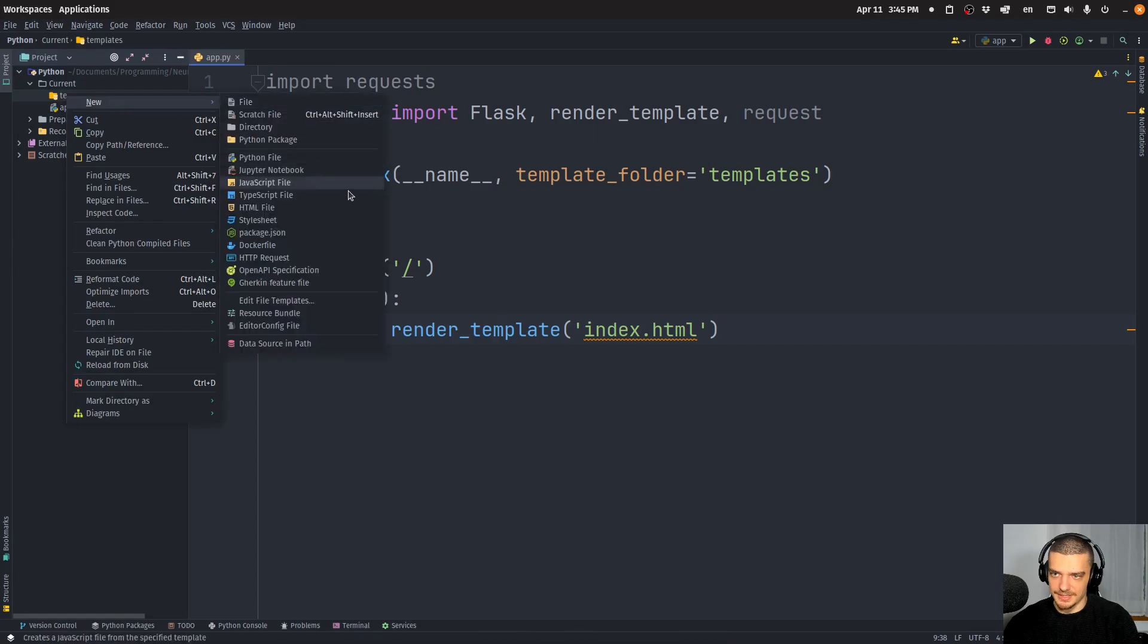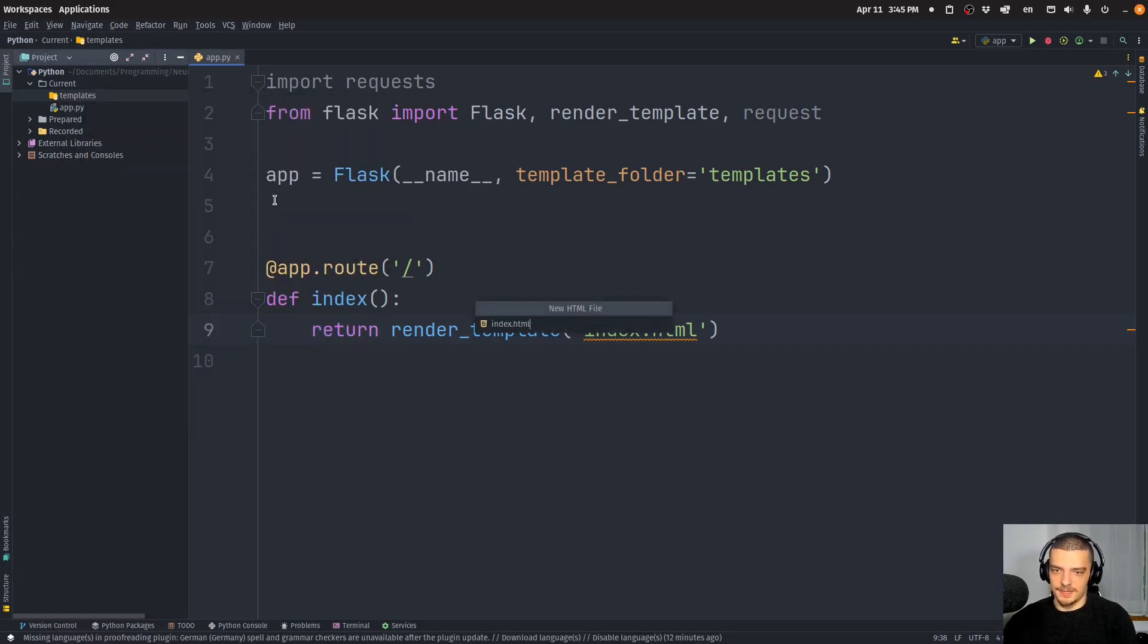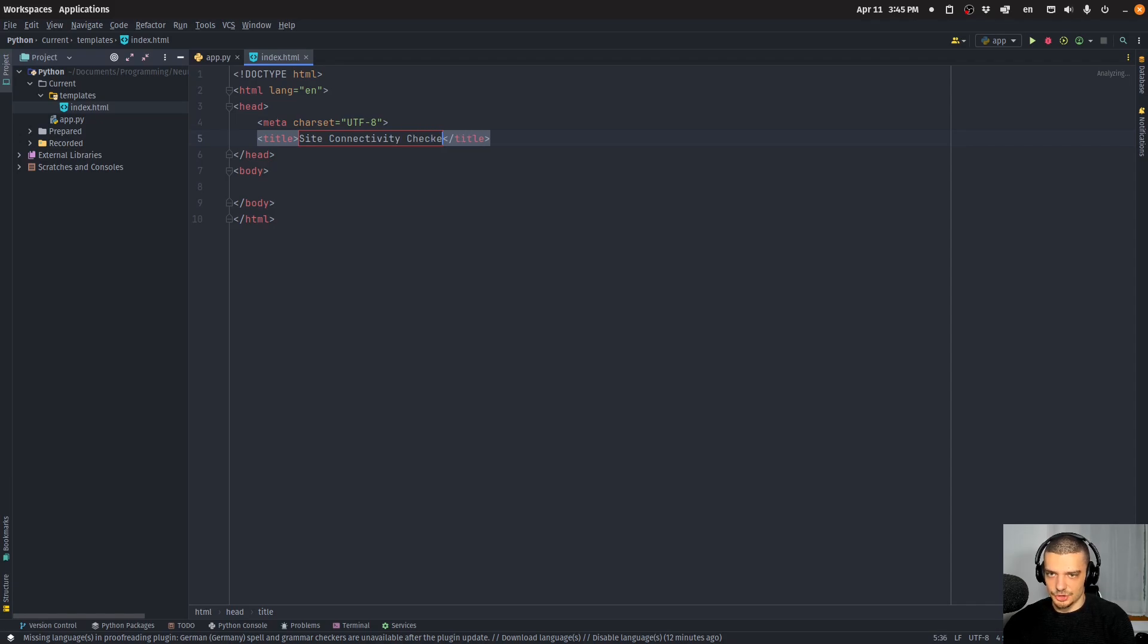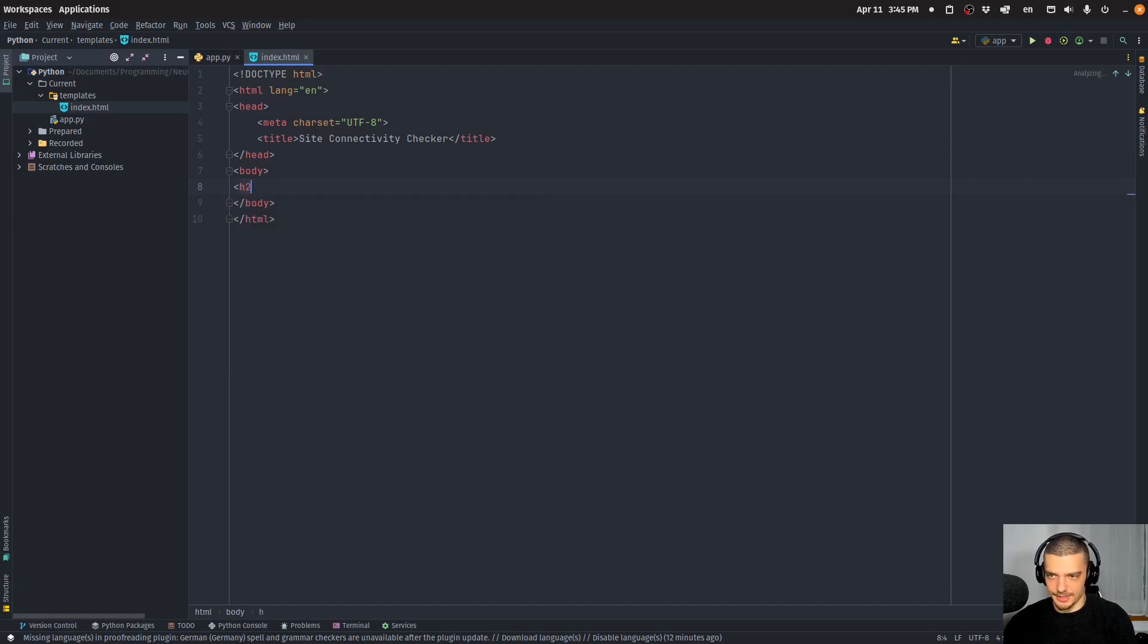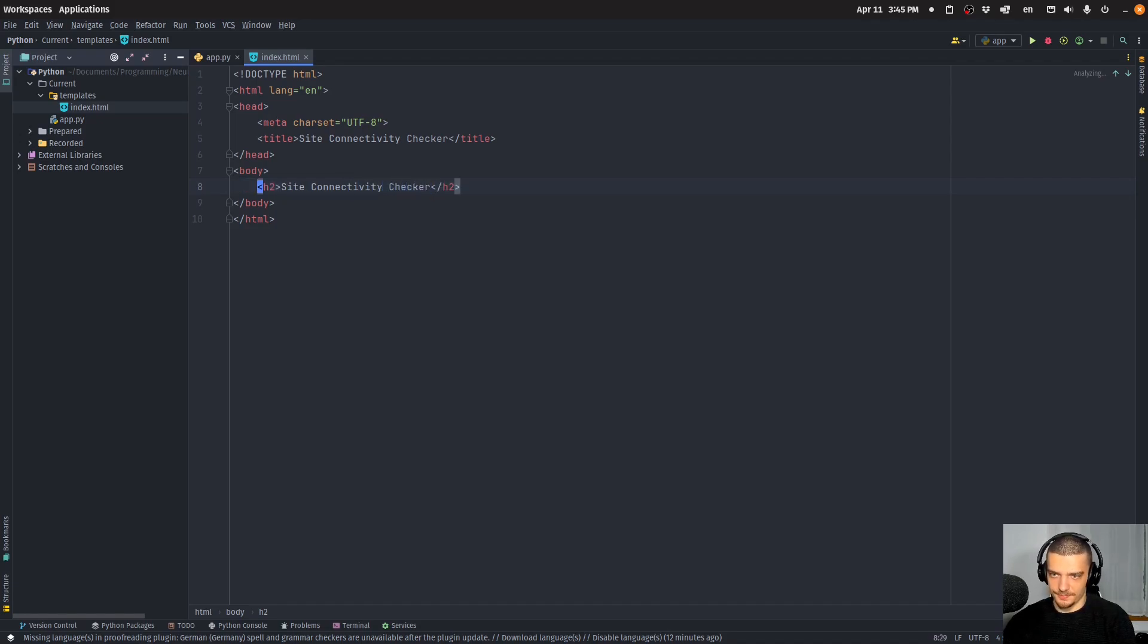So we're going to create a templates directory, we're going to create an index.html file. In this index.html file we'll have a title site connectivity checker, and we want to have a form that allows us to pass a URL.